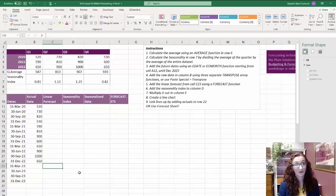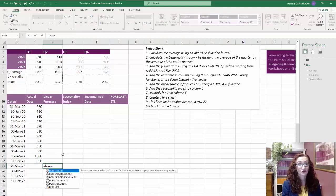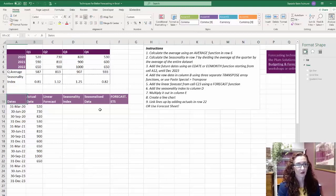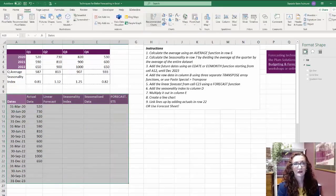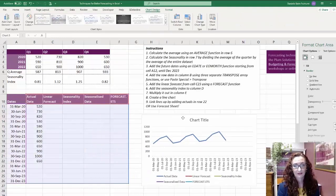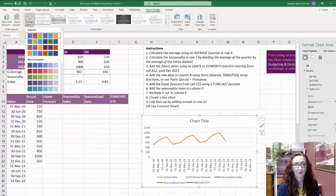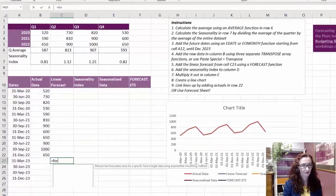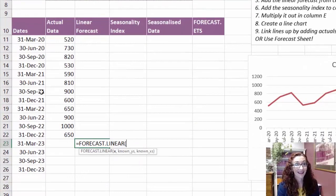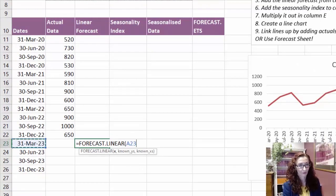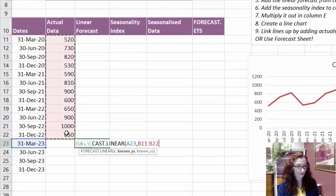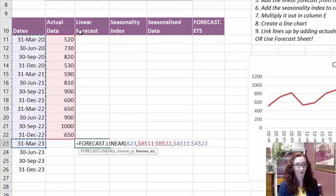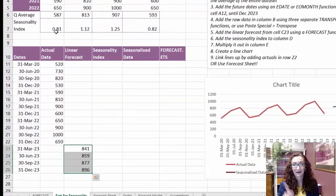And then what I can do is just like we did last time is use my forecast dot linear to forecast it out. Actually, before I do that, I'll just go in and create my chart. There we go. That's a good start. Change my colors. So then I'll go back and do my forecast dot linear formula. So X again is the point on the X axis that I want to forecast for, the known Y's is the historical data F4, and the known X's are the corresponding dates F4. There we go. And I should be able to copy it down.